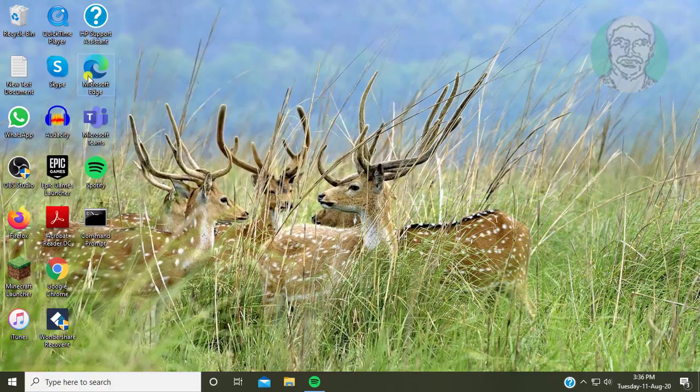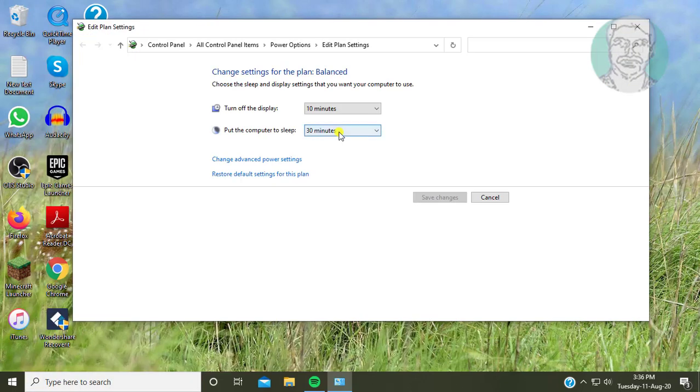Click edit power plan. Click change advanced power settings.